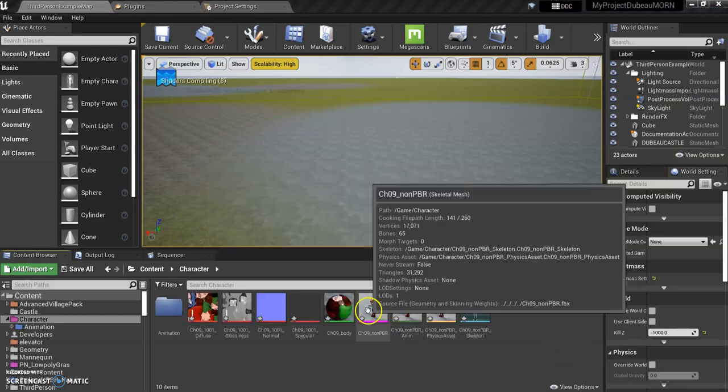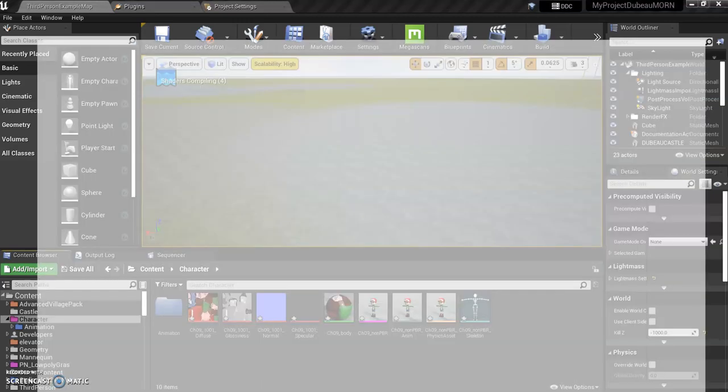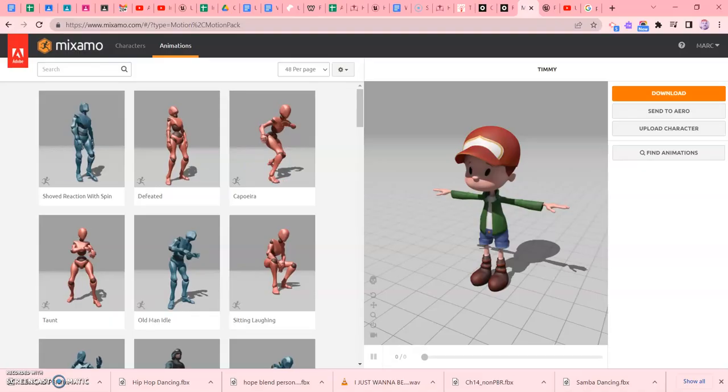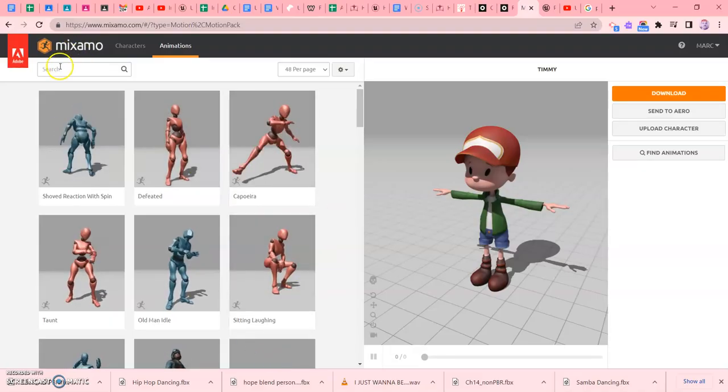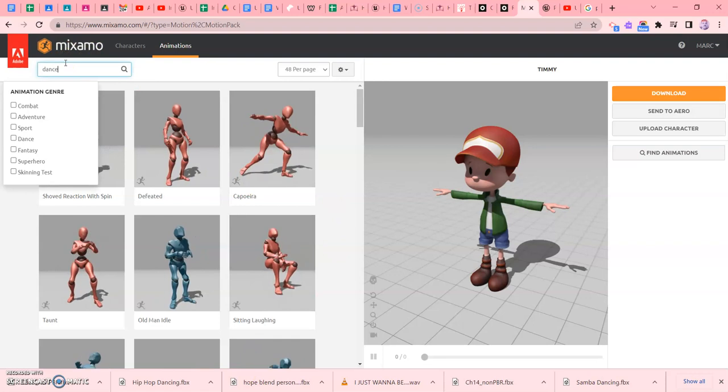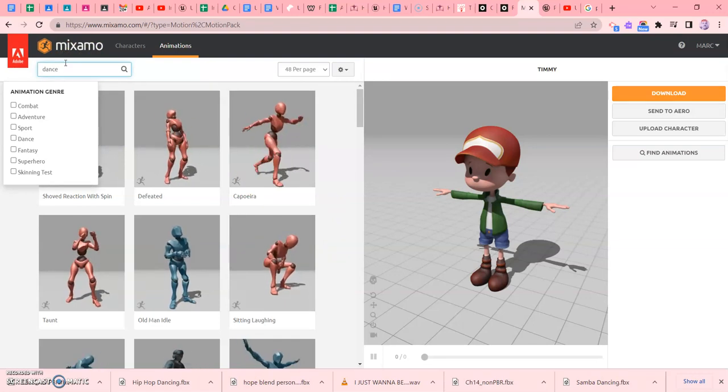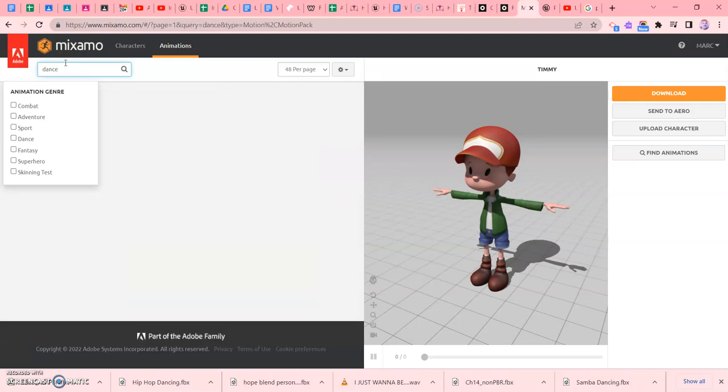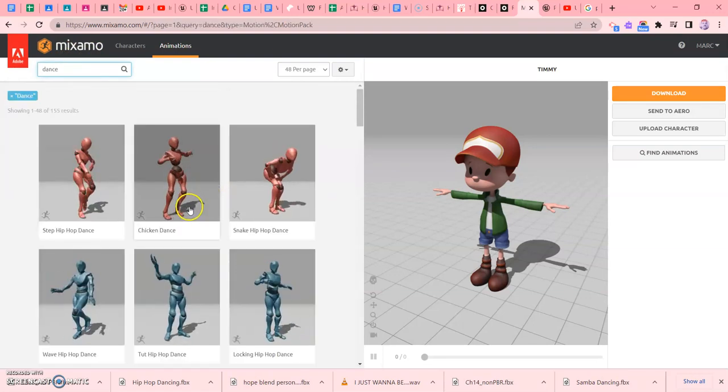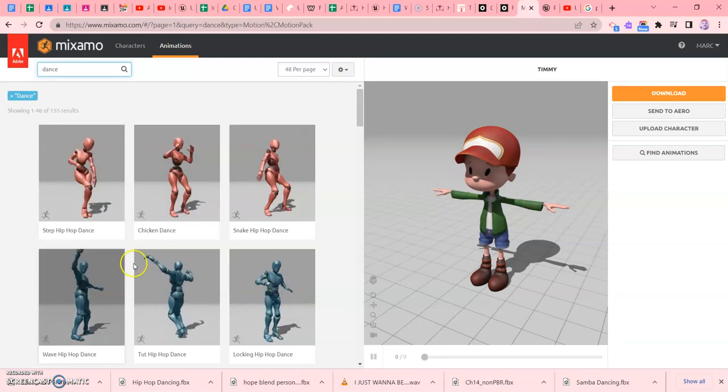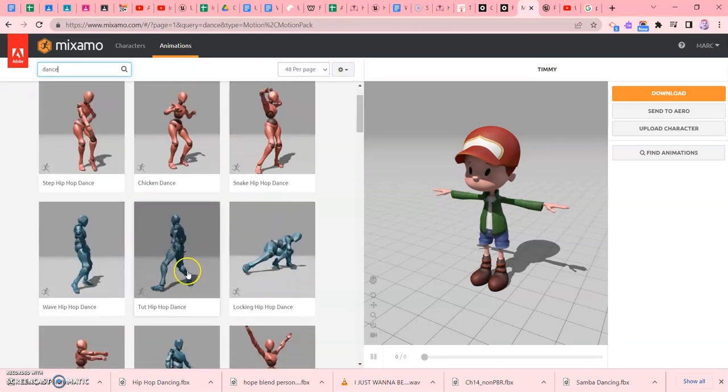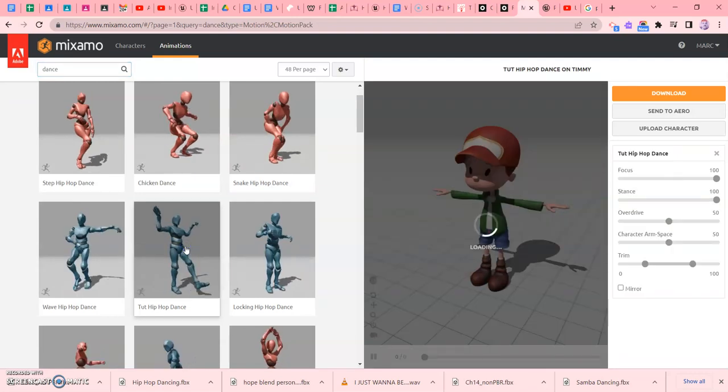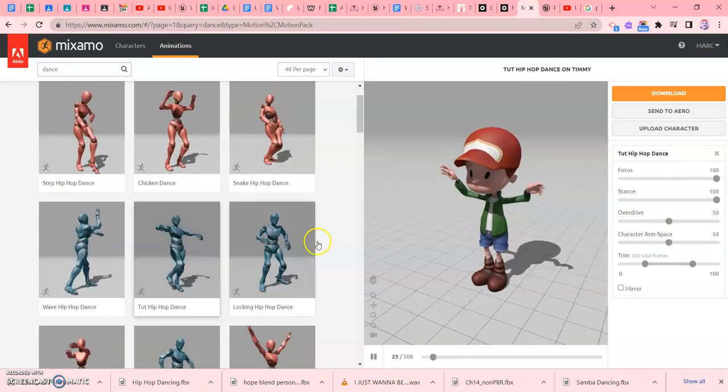So once you have one of these in, what you're going to do is go back to your Mixamo and select an animation. Now we're going to do like we did in our previous video. We're going to go and get a dance of some kind. So I don't know, just a funny dance.